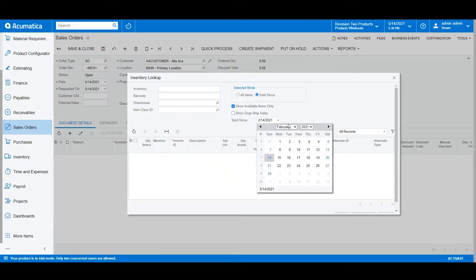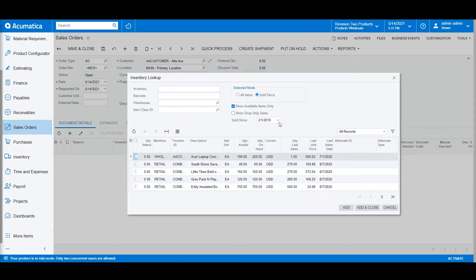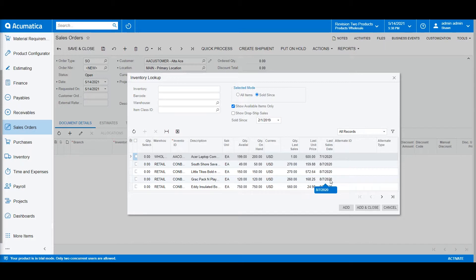Perhaps I'd like to look back to February of 2019. When I select that date, Acumatica will show me all the products that have been sold to that customer over time, at what prices we have sold them, and what quantities we've sold them at. I can select the items I'd like to add to the order if I'm interested in doing any cross-selling or upselling. Once done, I'll select Add and Close.